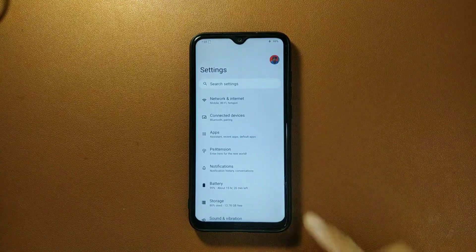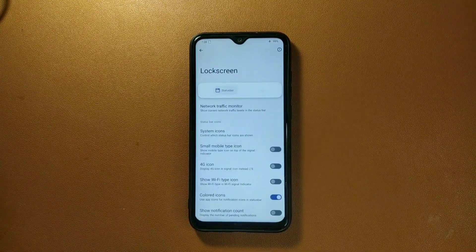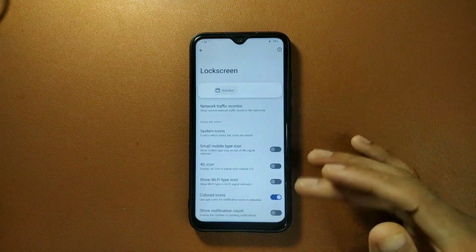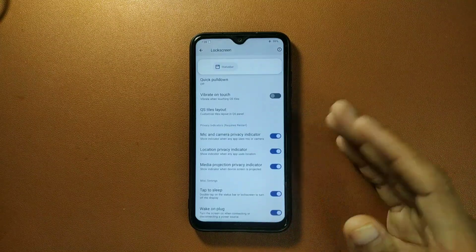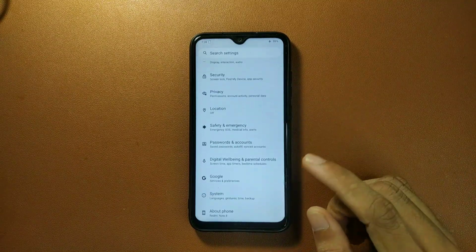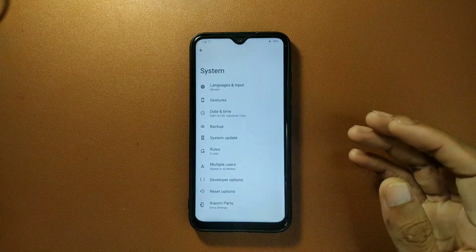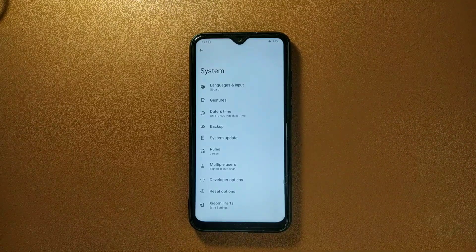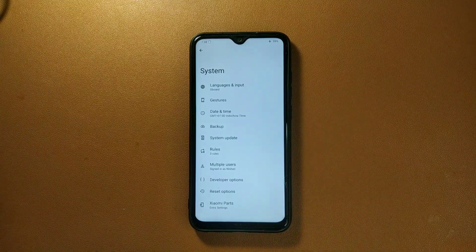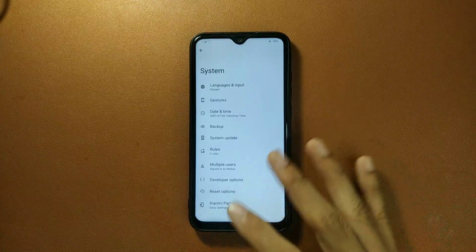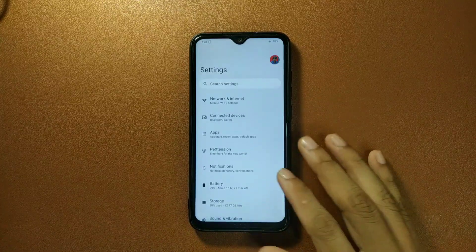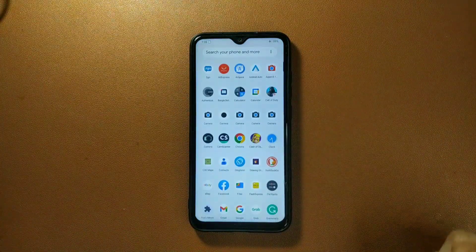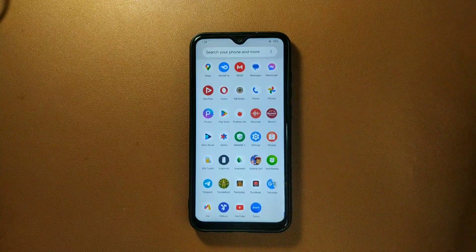The settings layout is very similar to AOSP — nothing dramatically new — but there is a customization option called PE Extension where you can change various things. If you go to System settings, you get Xiaomi Perception, so you won't have any skin retention problem in this ROM. I've been using this ROM for about three weeks and it has some issues which I'll mention in a moment.